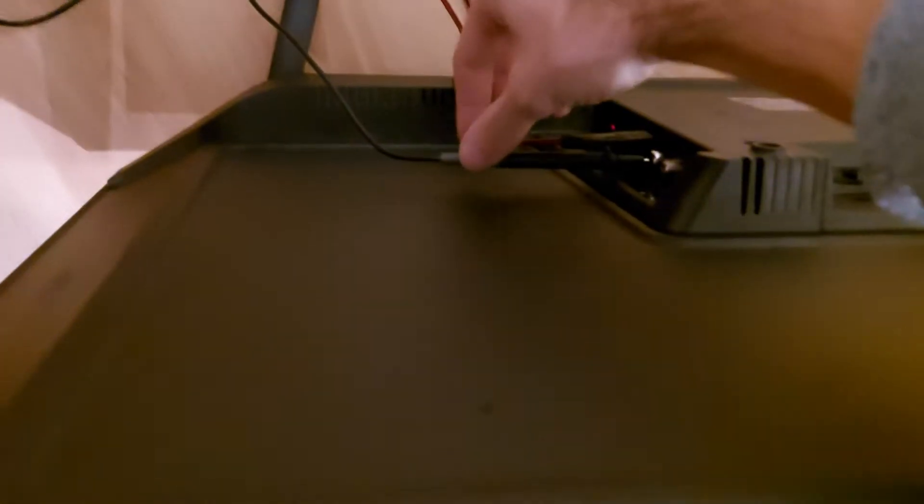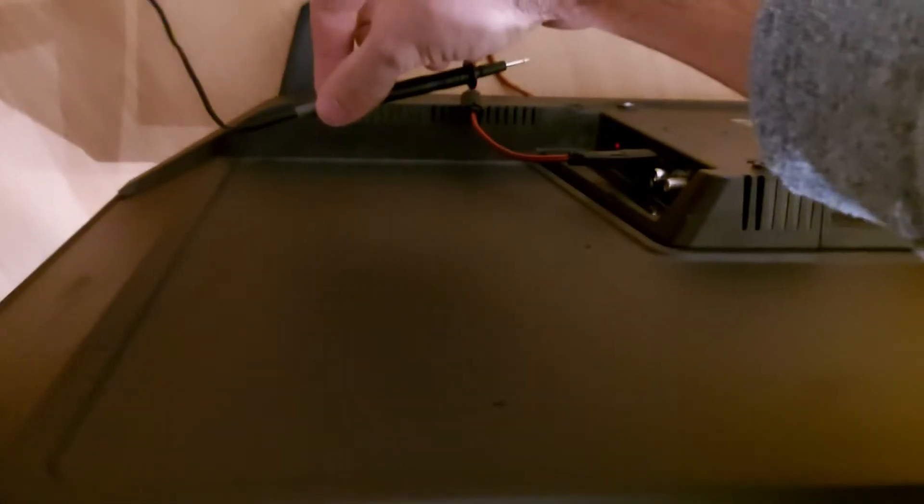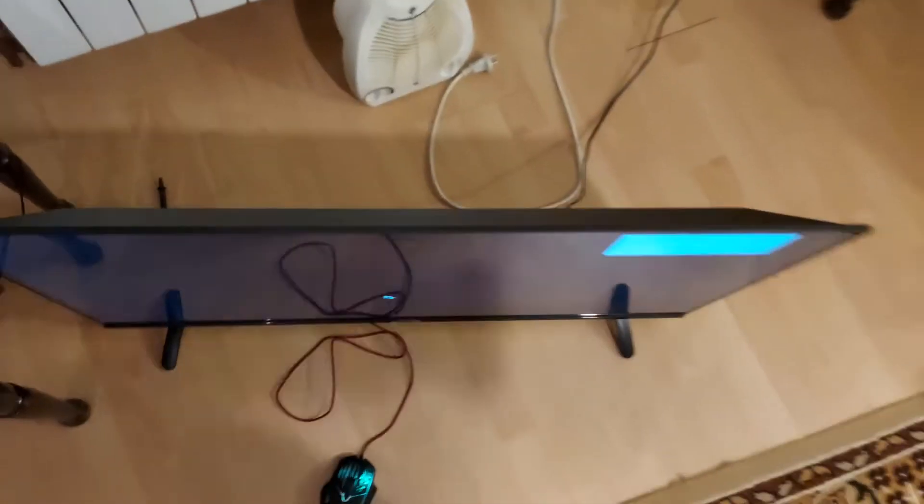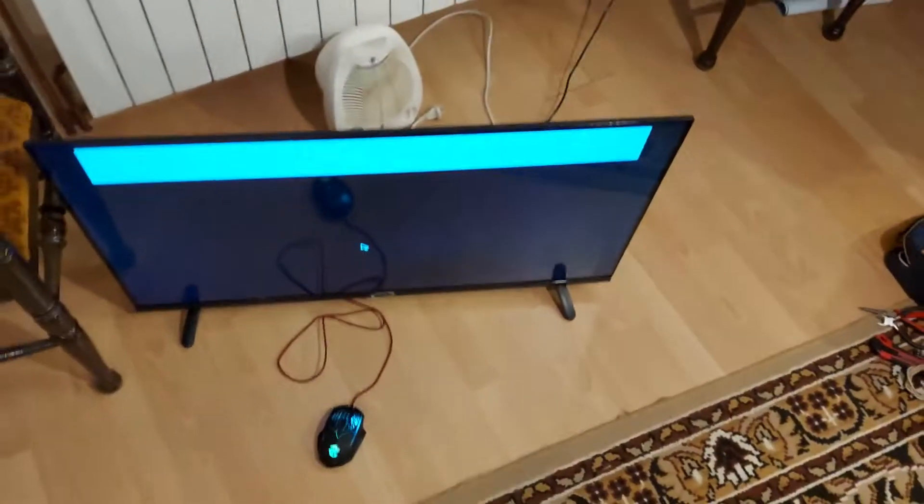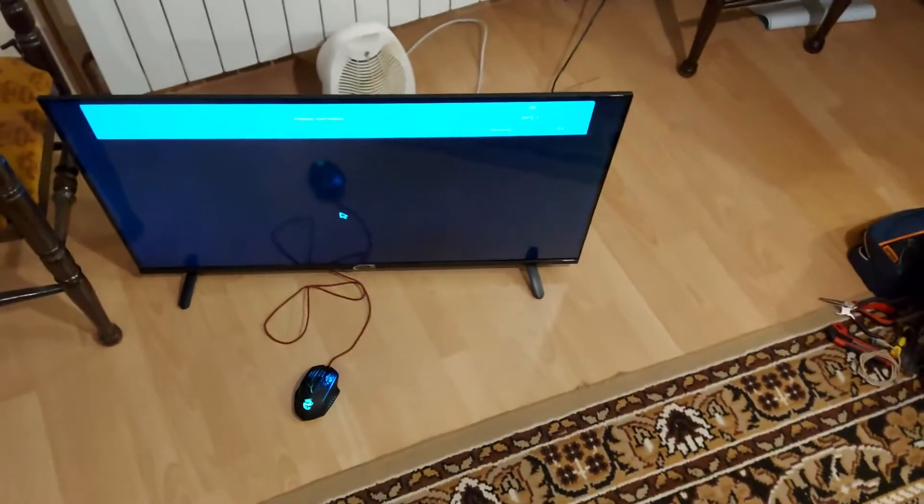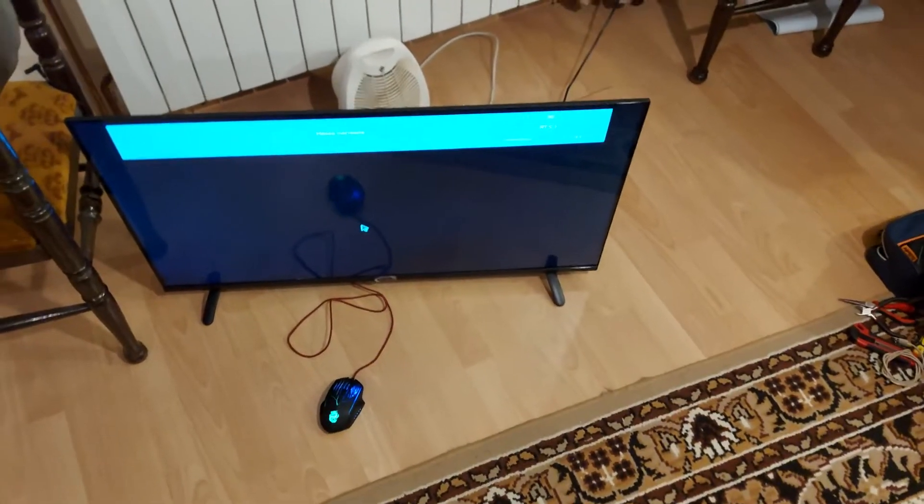The USB works, so basically the whole TV works. So yeah, the connector is fixed. Now let's turn off the TV with my TV.